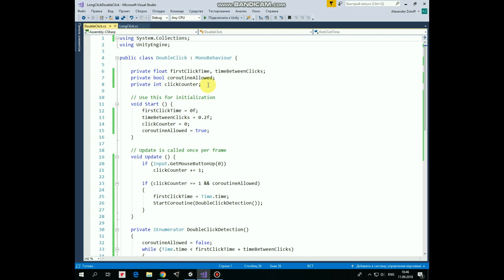Click counter variable will hold number of clicks. In start method we set first click time to 0, set time between clicks to 0.2, so we have 0.2 seconds to perform double click. Click counter is set to 0, and coroutine is allowed initially.